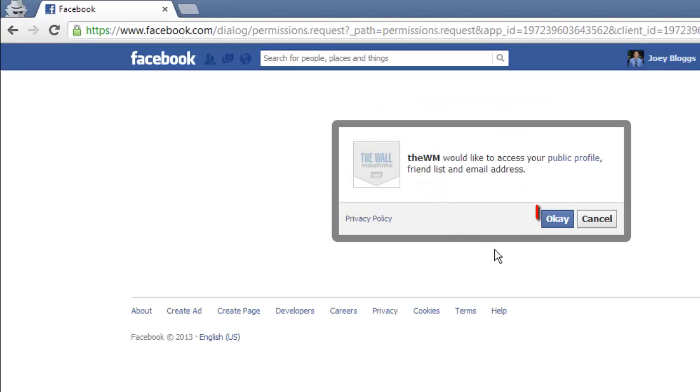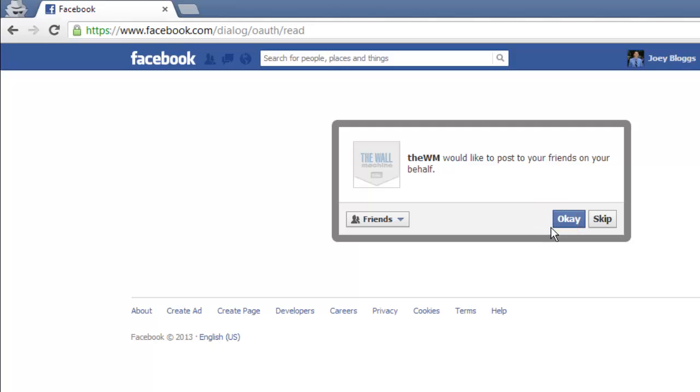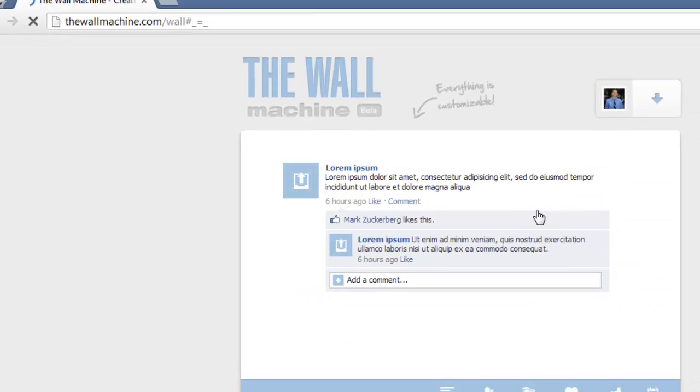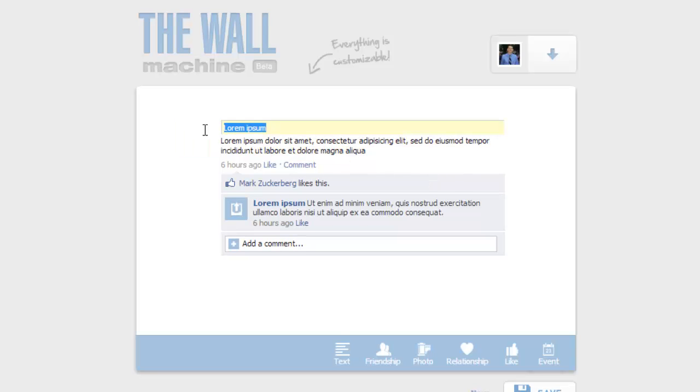Click the OK button twice and you will be taken back to The Wall Machine site. You will now see a generic wall post and you can click on any of the text entries to change them.